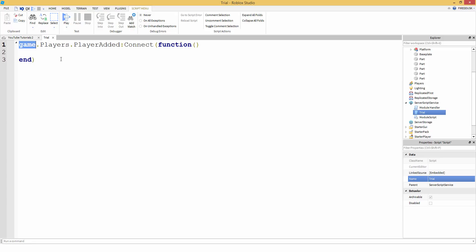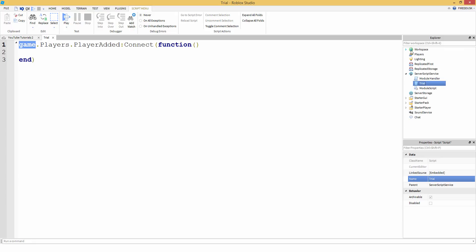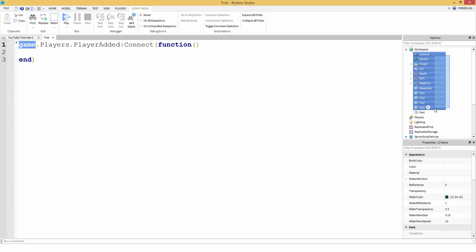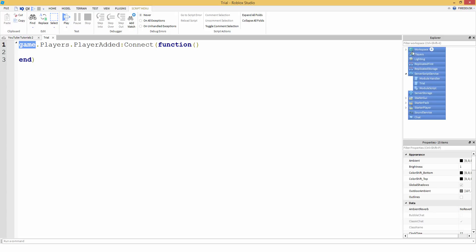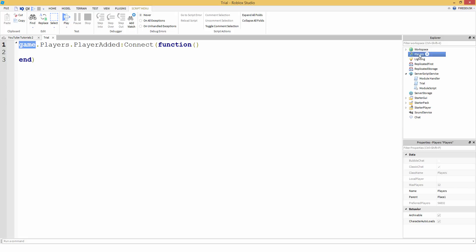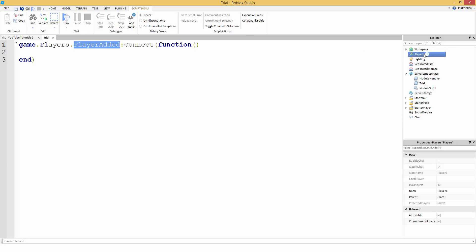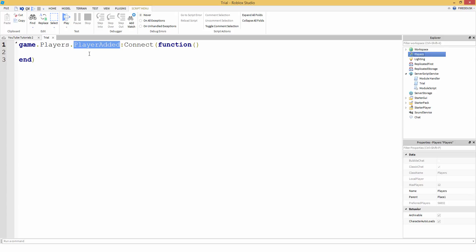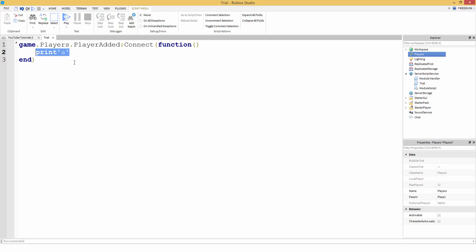I'm gonna try to explain this. 'game' basically holds all of this, just how workspace holds all of this — all of this is inside something called game. So instead of game.Workspace you see game.Players, so it's gonna go inside of Players. This service called Players has an event called PlayerAdded — so whenever you join a game your player object is going to get stored inside of Players. Whenever a player is added inside of this Players service, it's going to fire this function.